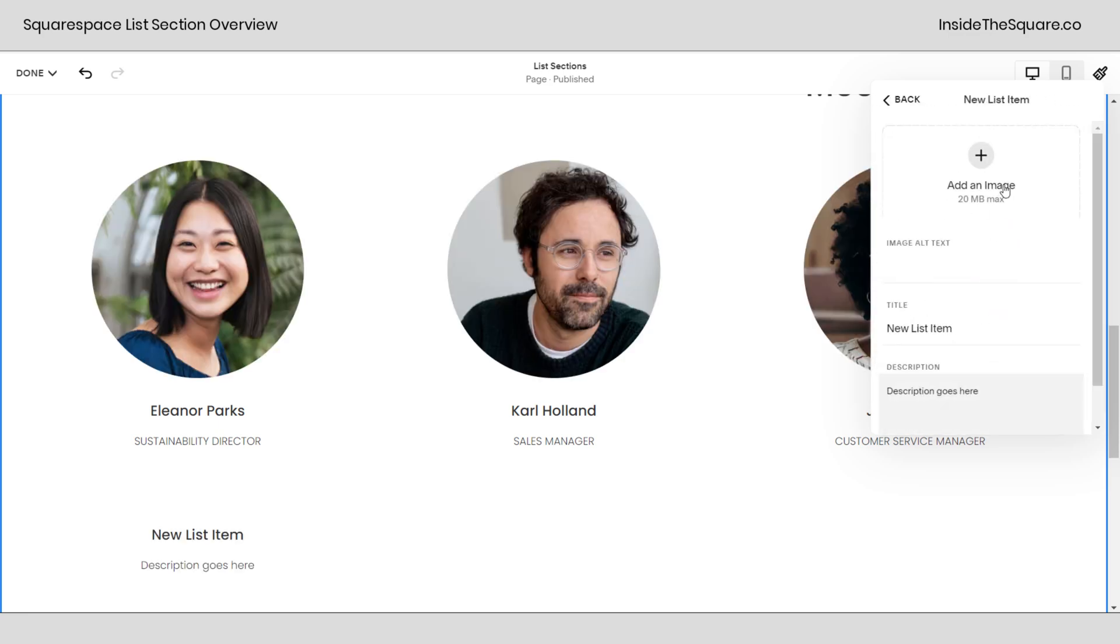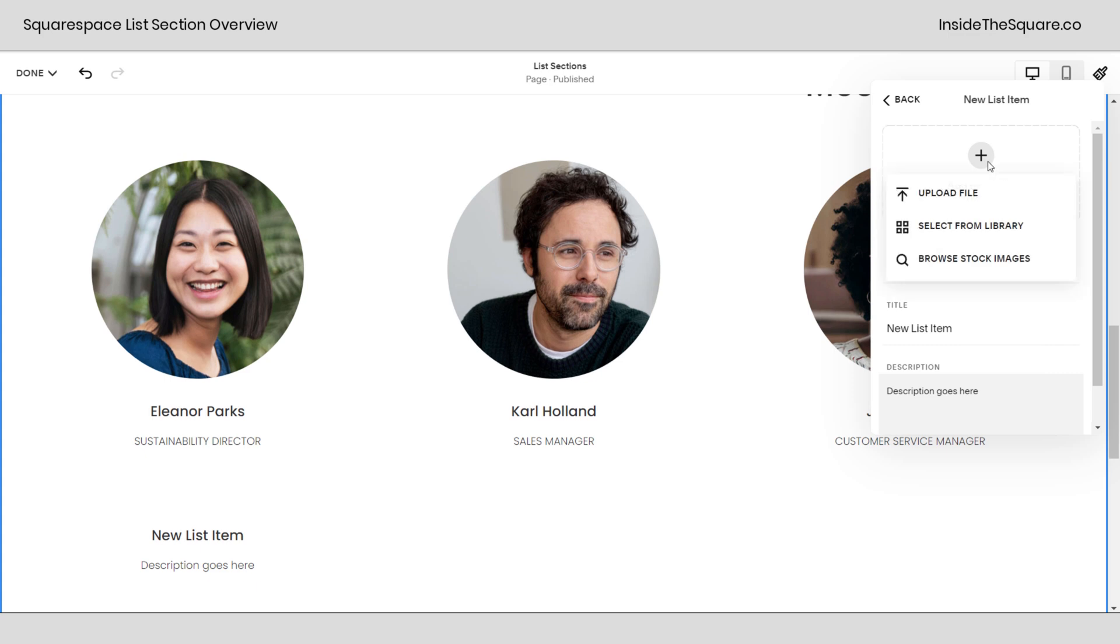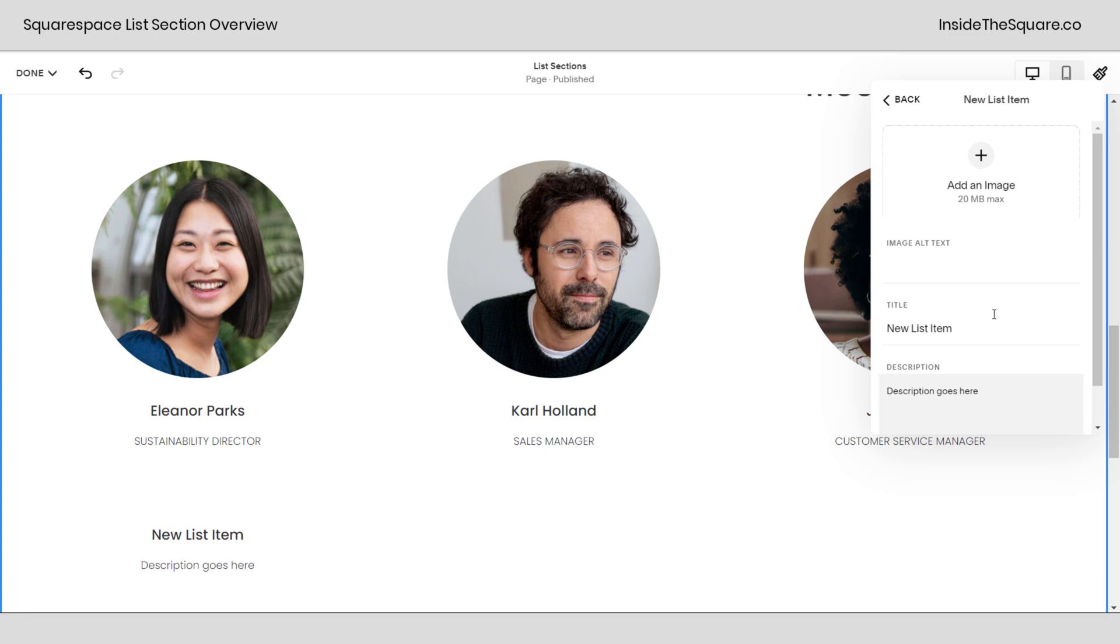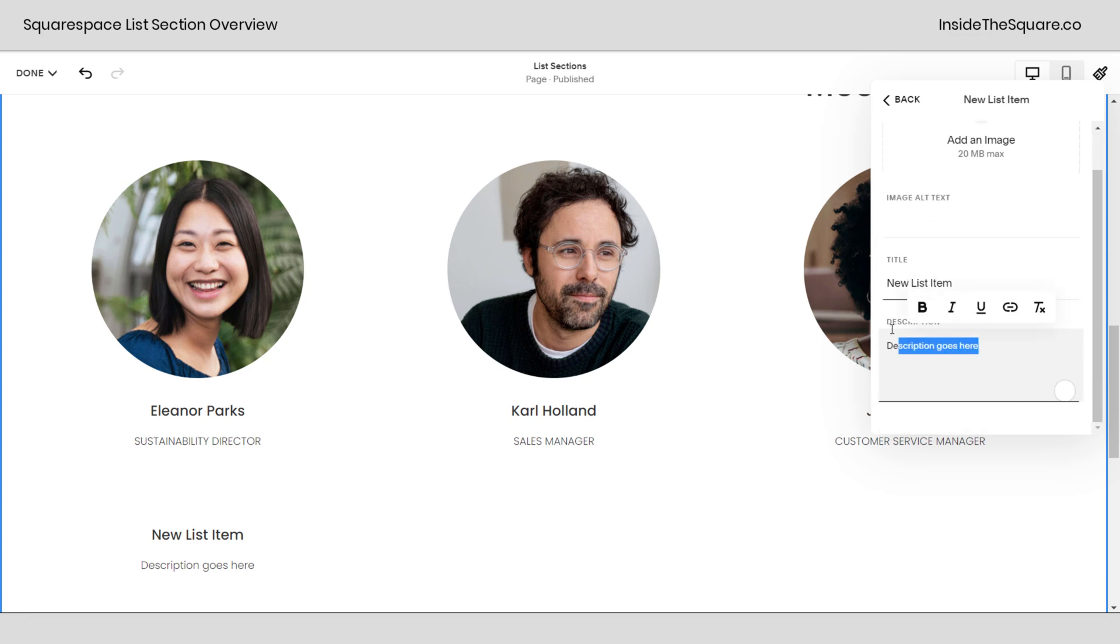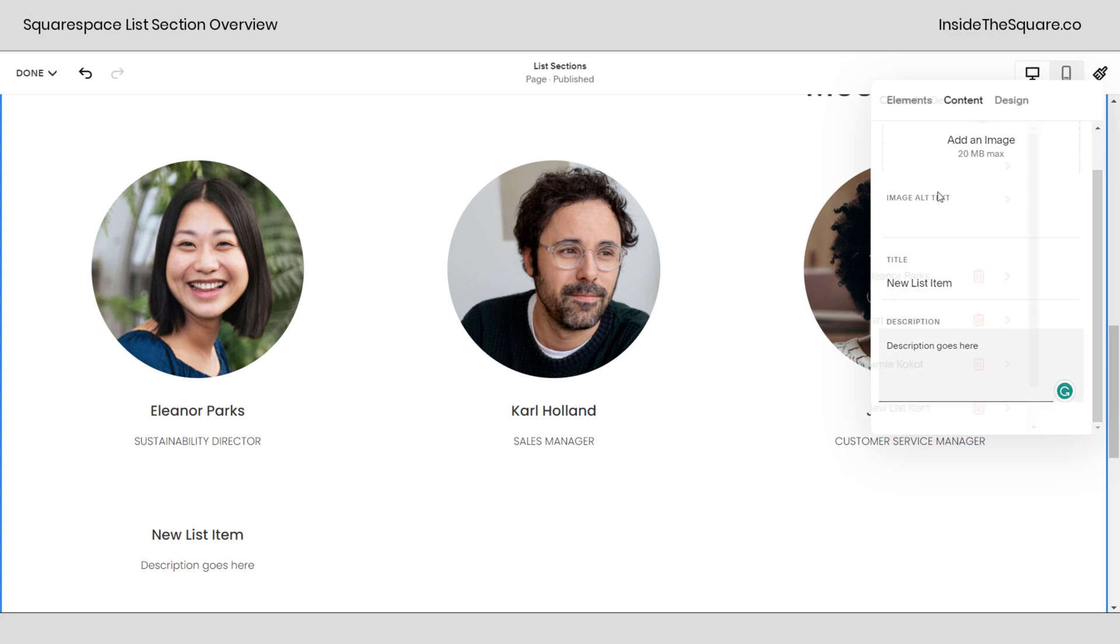Clicking in here again you can add an image. If you click that plus sign you can upload a file, select what you've already uploaded or browse some stock photography and then again we have the alt text, the title for the list item and the description where you have a little bit of options when it comes to the formatting. The standard bold, italicized, underline and an active link.